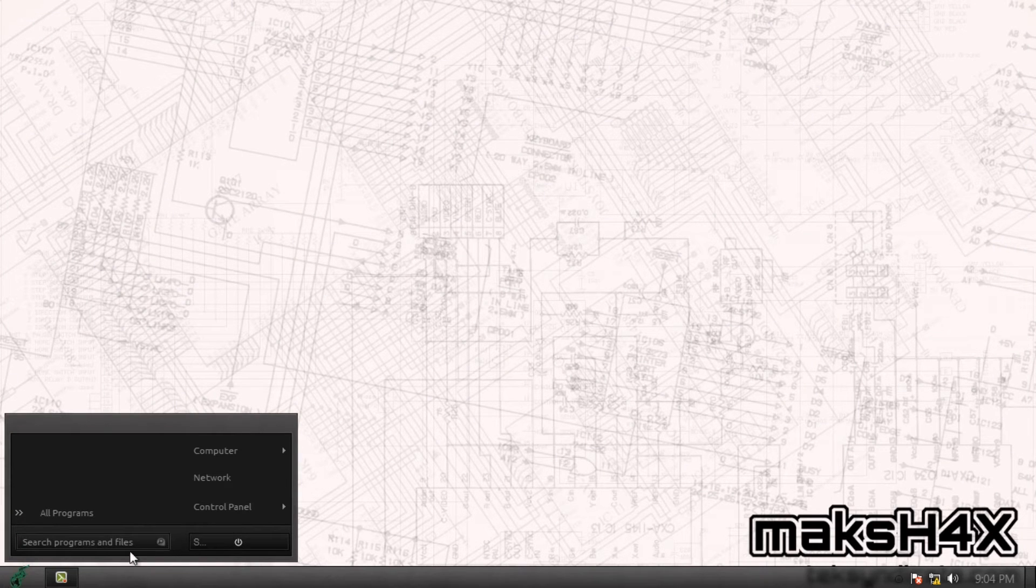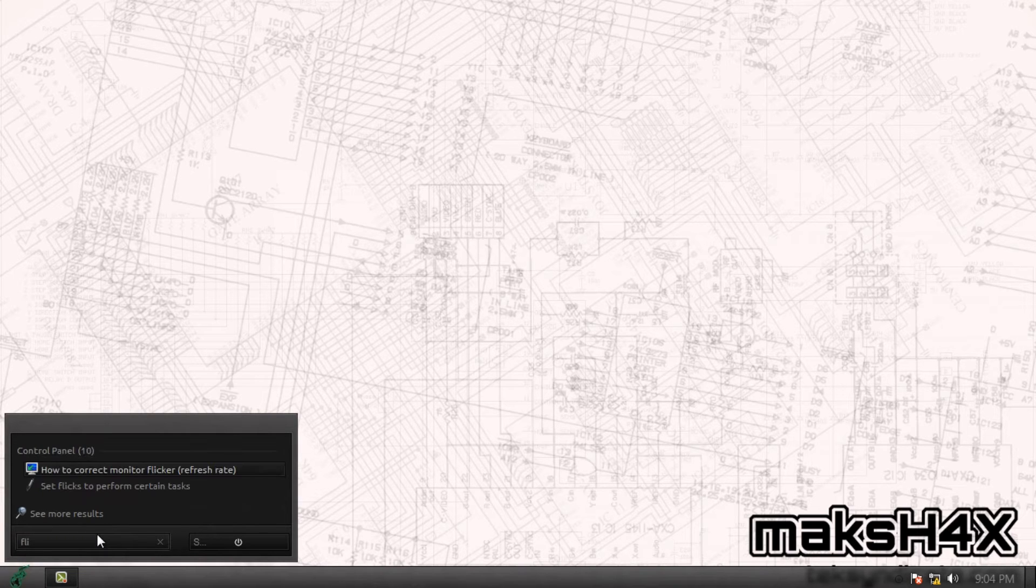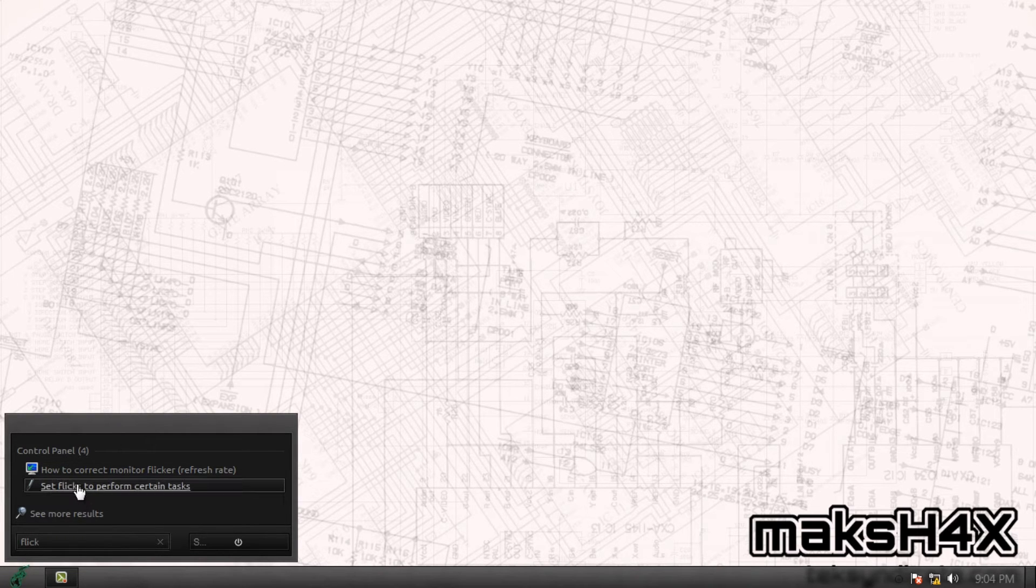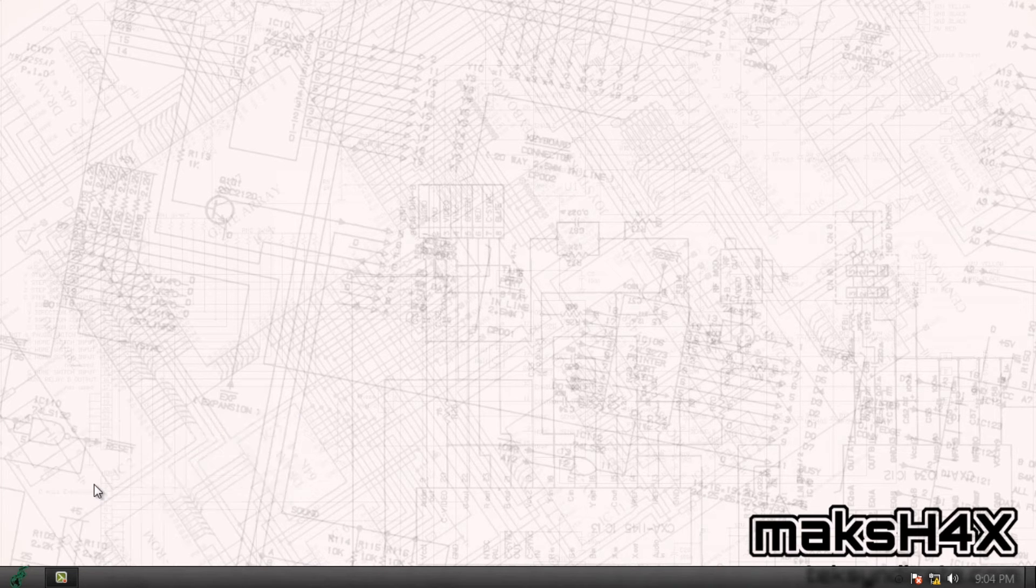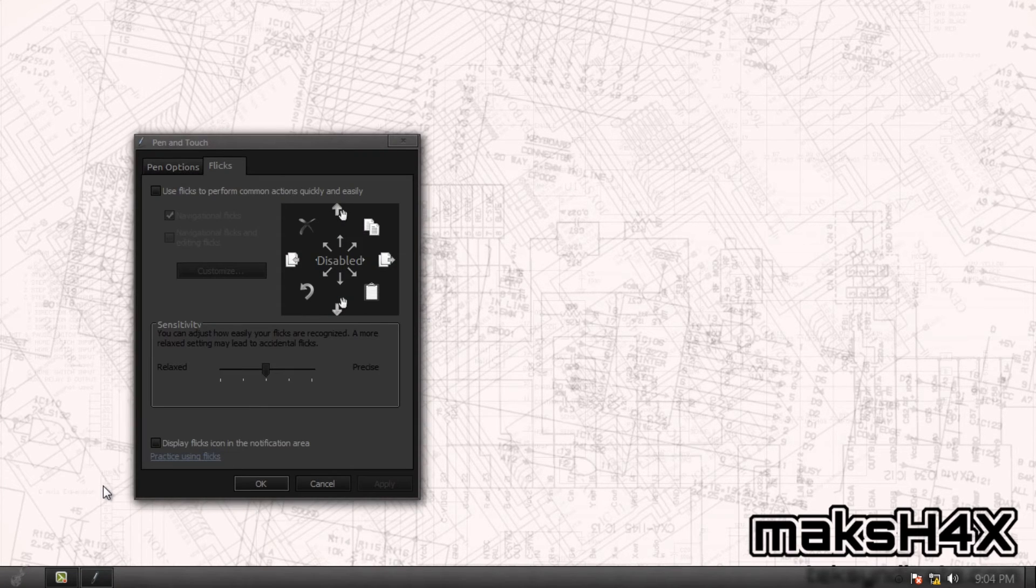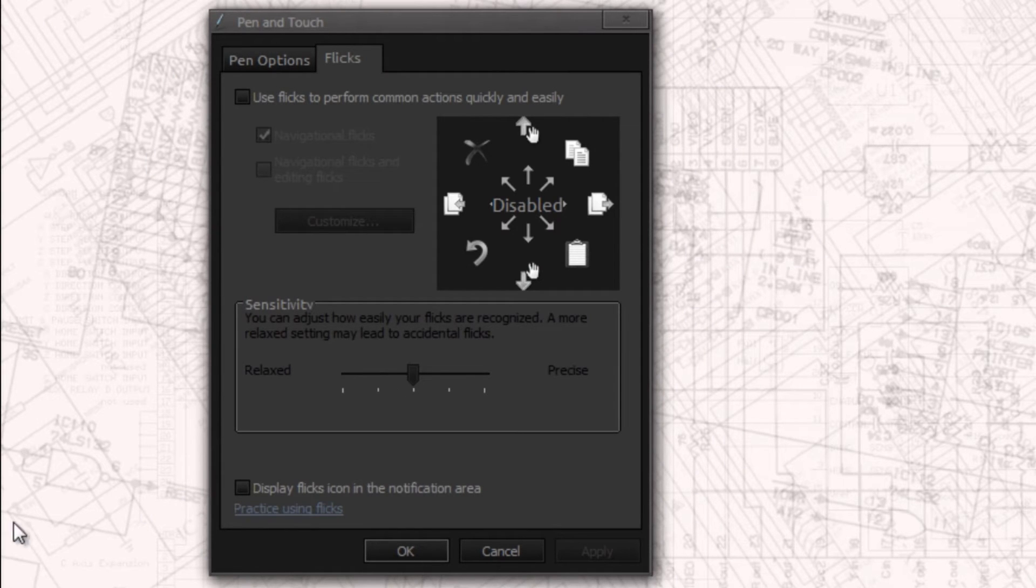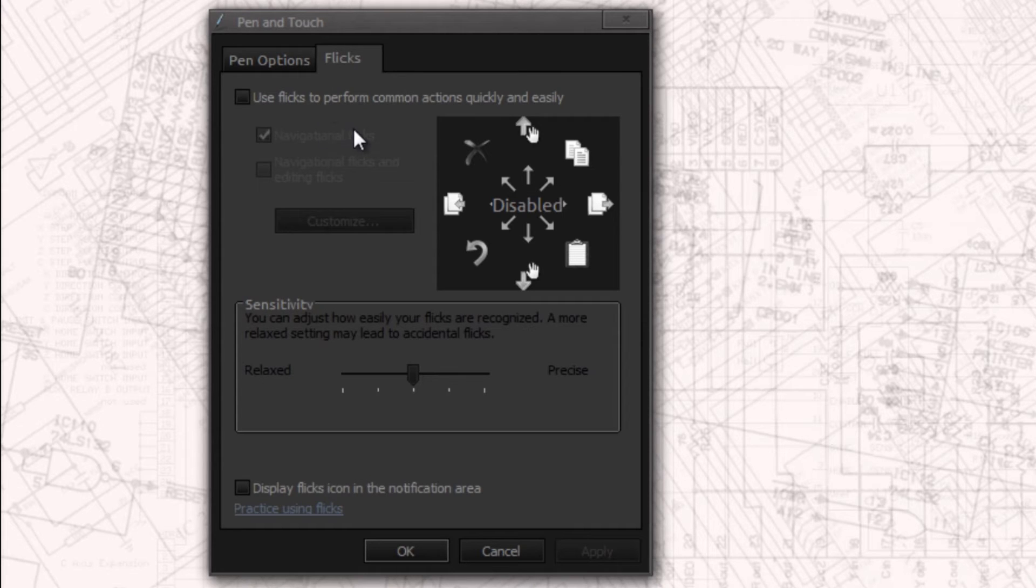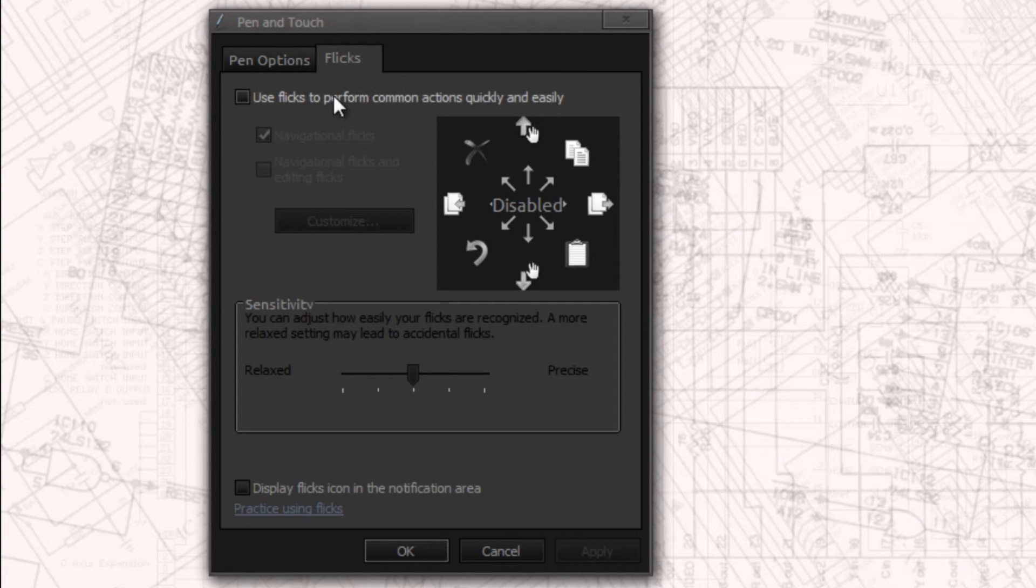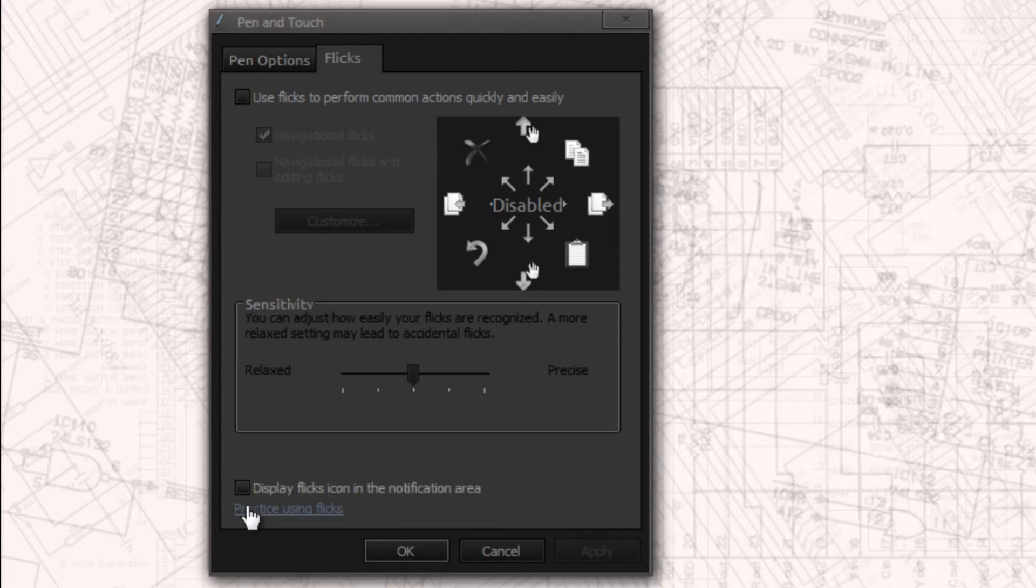Step two is we're going to go under flicks. We're going to click that. That in the control panel is known as pen and touch. You could search for pen and touch in the start menu or flicks. Either one will get to the same spot. Now we're going to uncheck because by default use flicks will be enabled. So uncheck that and then uncheck display flicks in the notification area. Press apply.